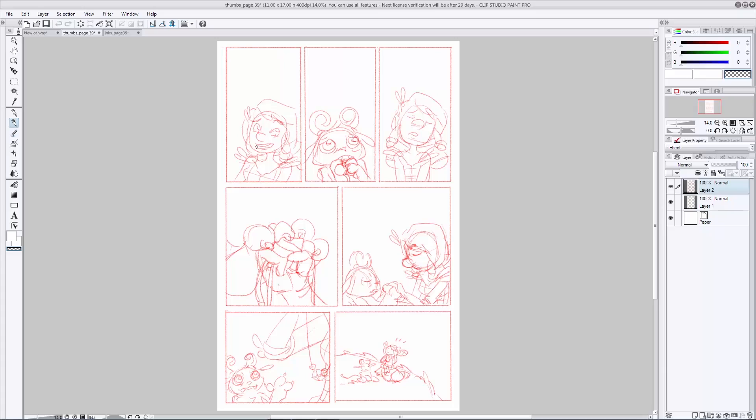Once you finish cleaning things up with your pencils, you're going to want to move on to inks. Inking is where you're going to solidify everything. So if anything's still looking a little bit wonky, a little bit muddy, hopefully you cleaned it up in the pencils. But if not, inking is your chance to take care of that. All right, I'm going to start inking this page.